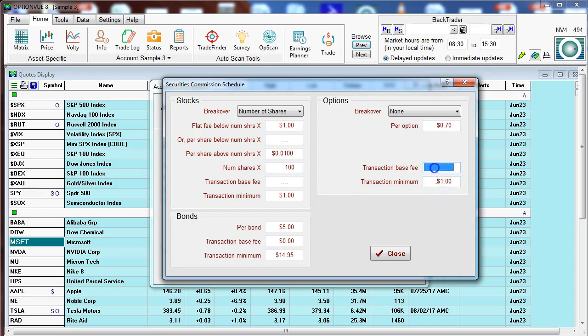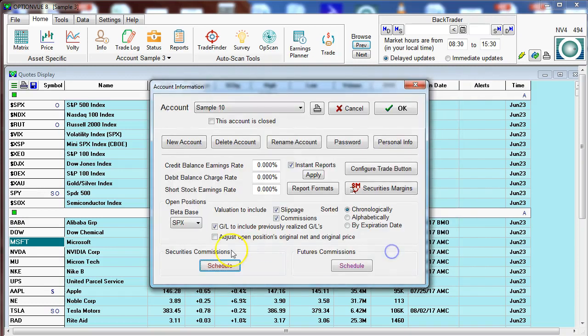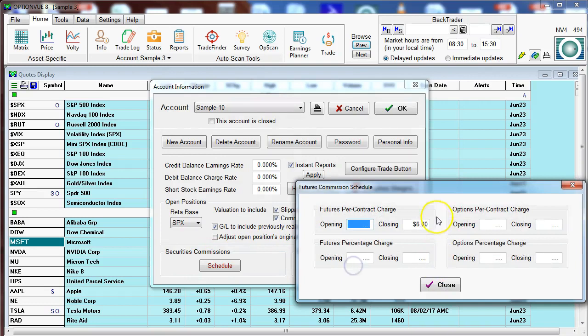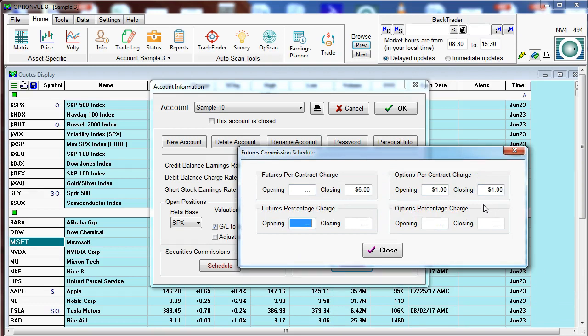Others would have a base fee of say $5.95 on top of that, and you can do the same over in stocks and bonds and customize this according to your brokerage schedule, and that's for securities. We come to the futures commission schedule and we could do the same thing. You might have an option open and closing, etc.